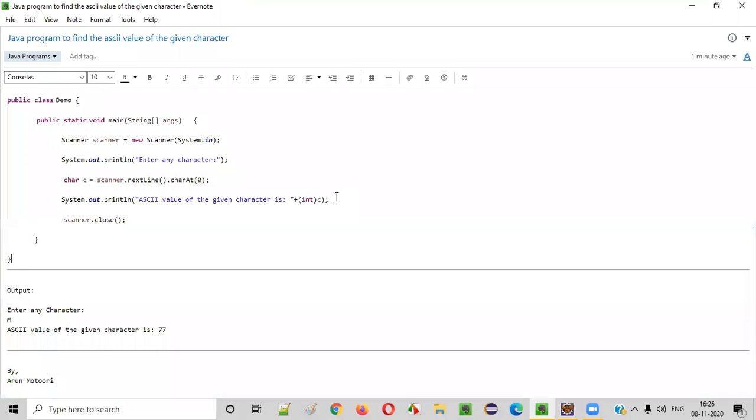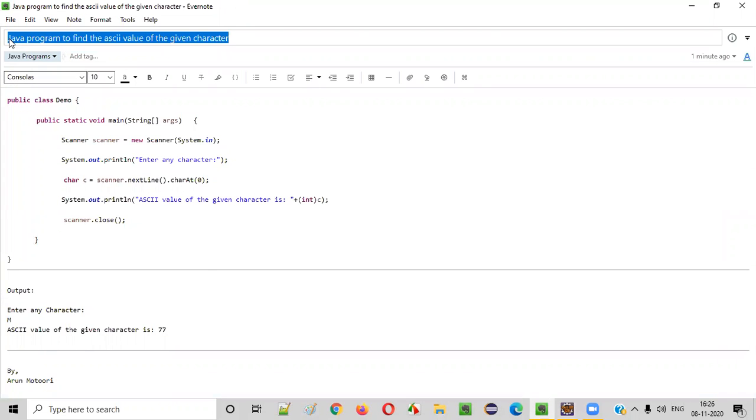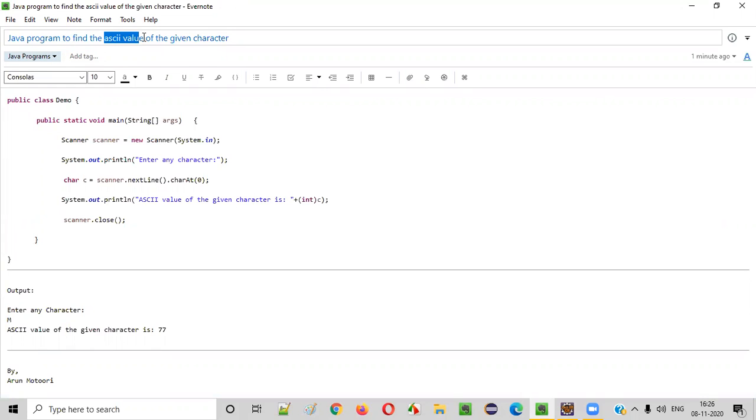Hello everyone. In this video session, I am going to practically demonstrate a Java program to find the ASCII value of the given character.